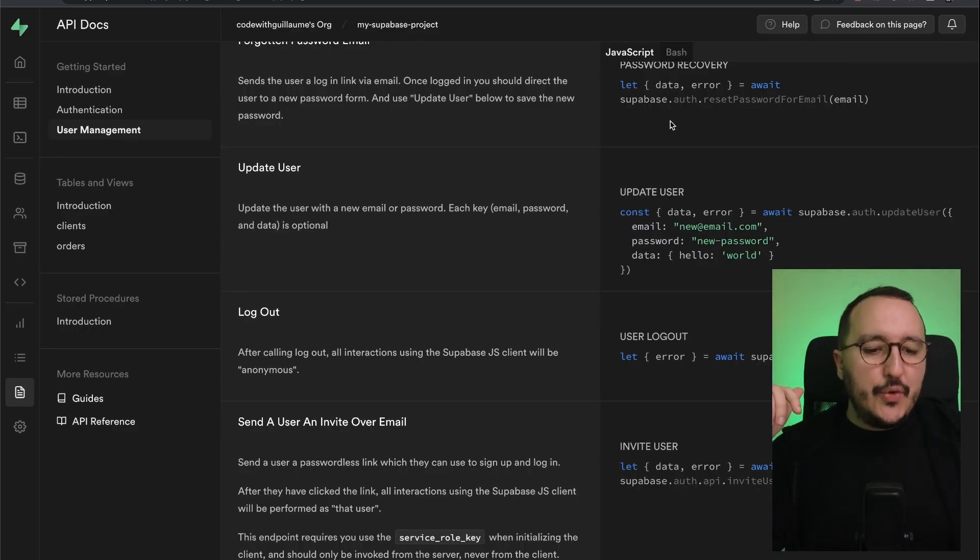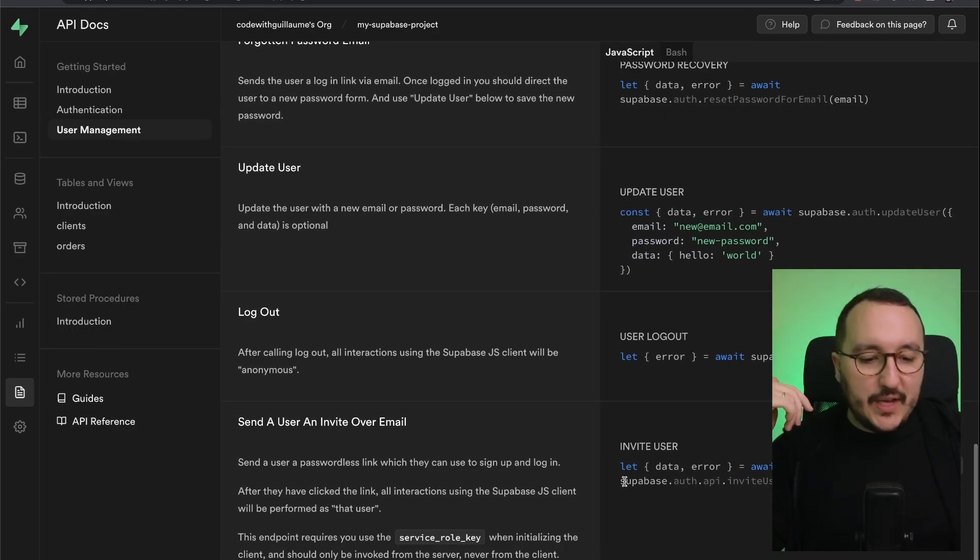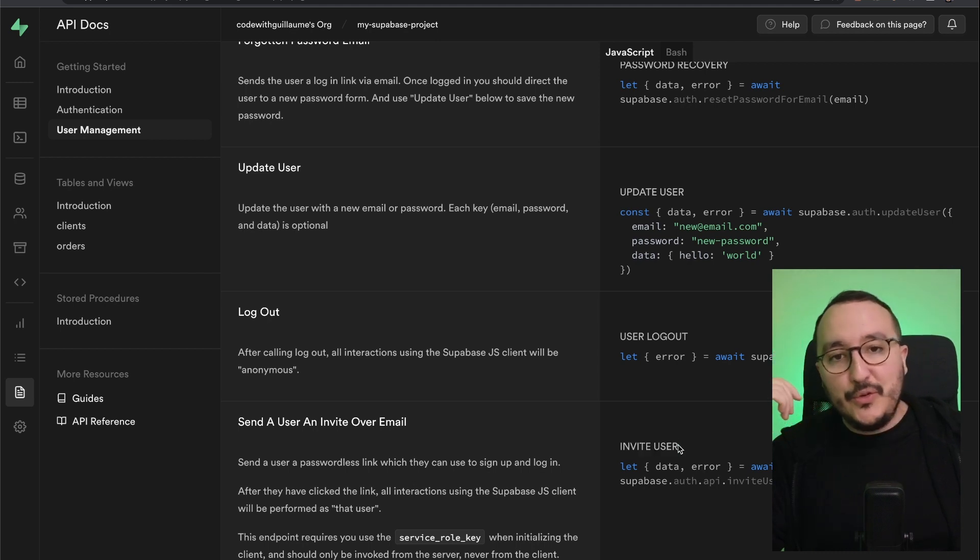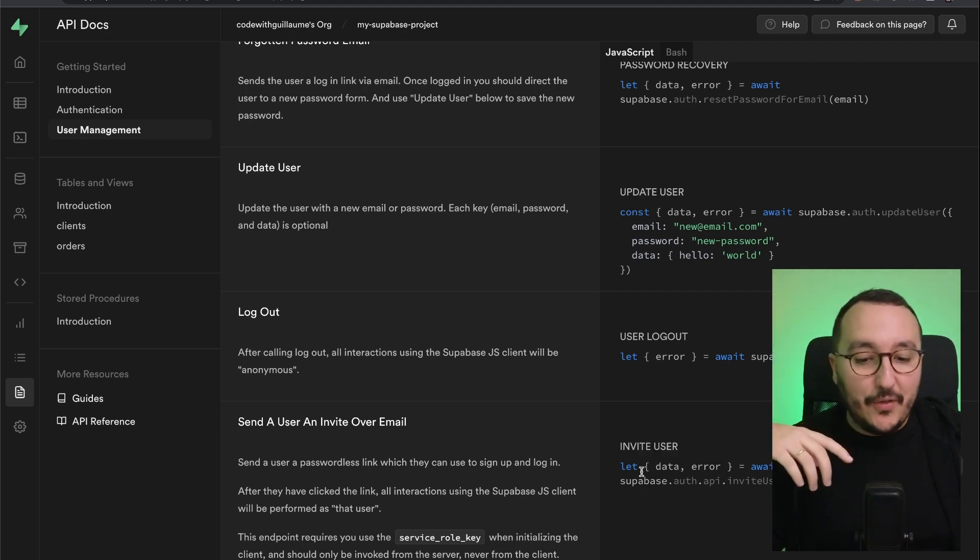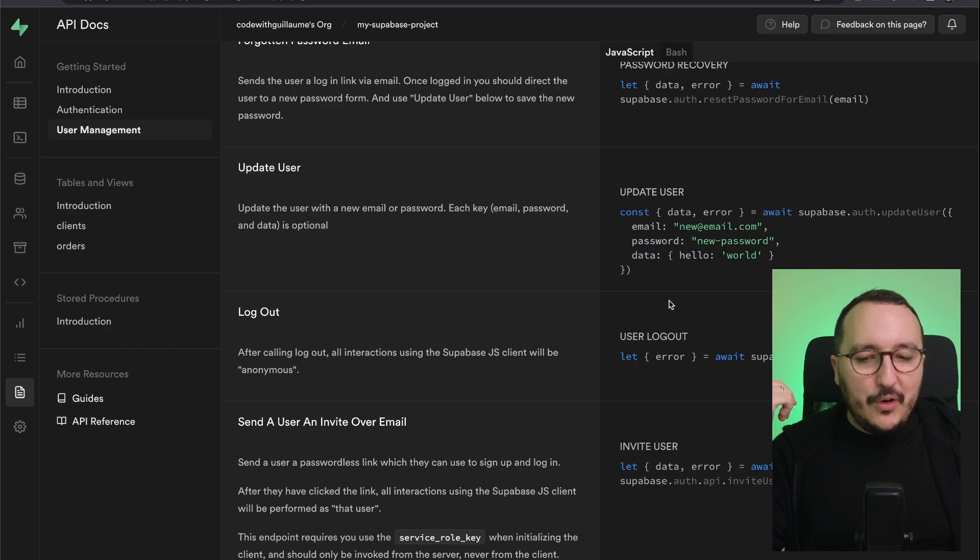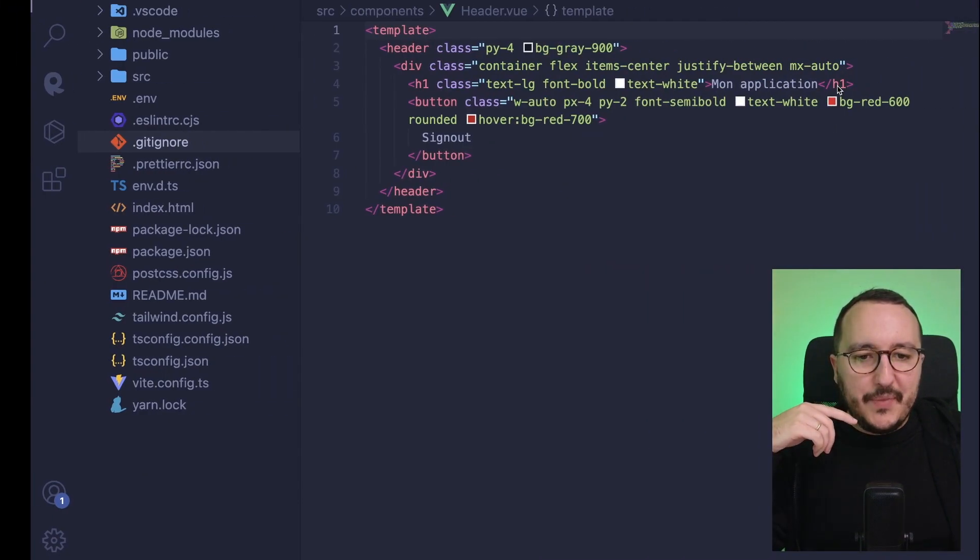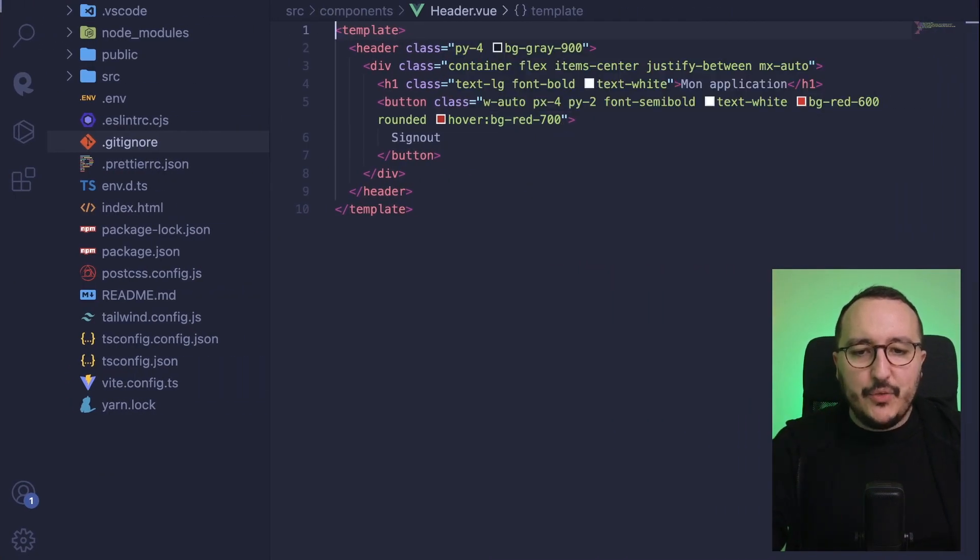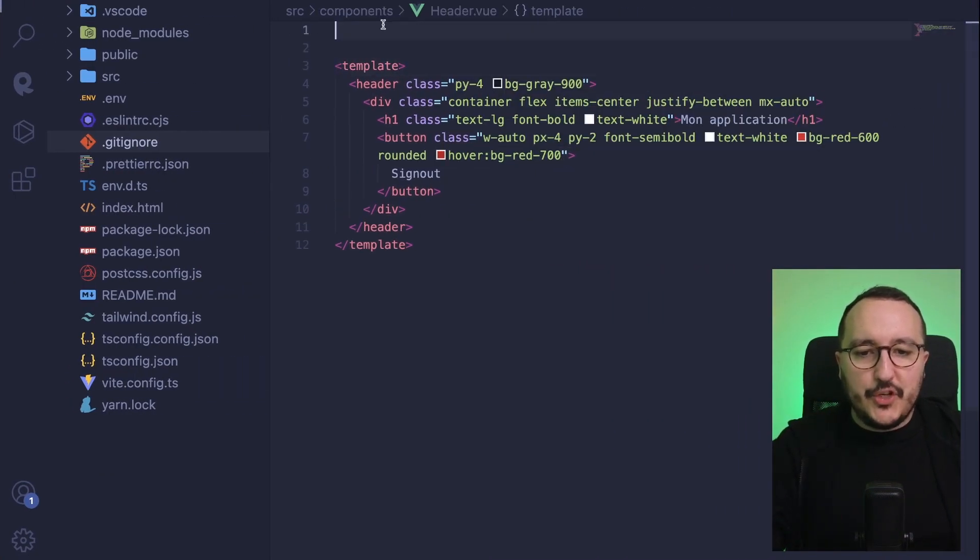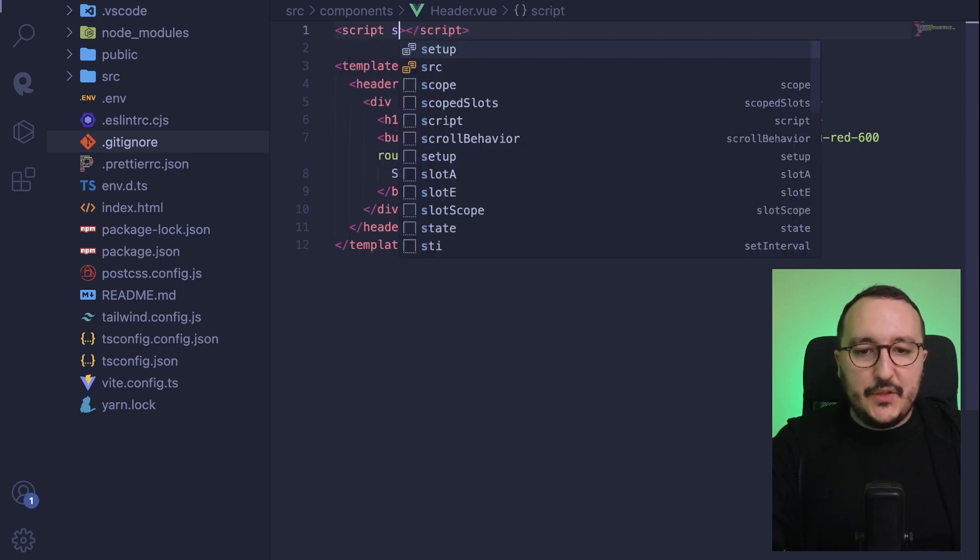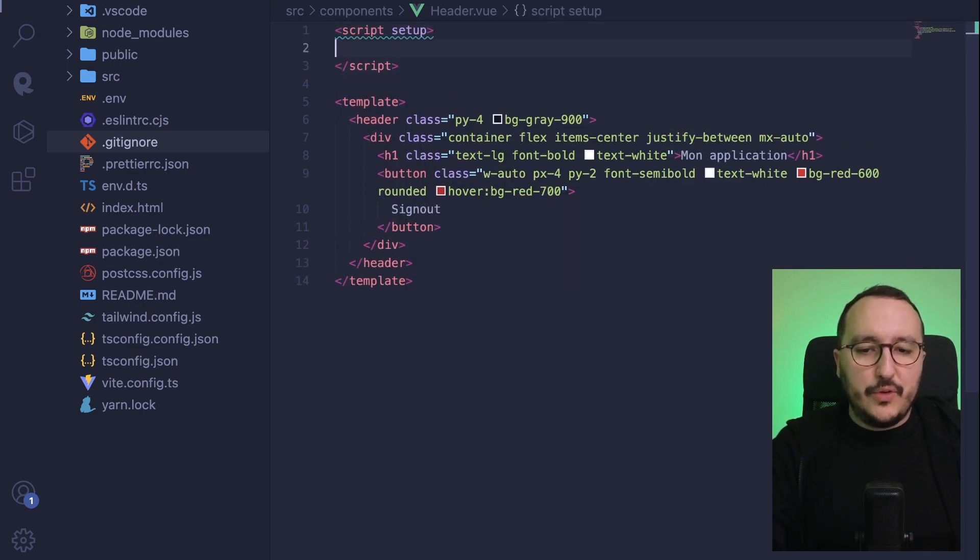You can use all those functions to create your own system. You can either propose the option for the user to invite other users down there. Me, what I want to do, I want to log out. So I got this header up there and what I'm going to do, I'm going to just create this quick function called logout. So it's going to be sign out, which will be an asynchronous function and it will be triggered on click.